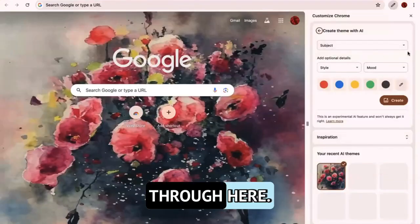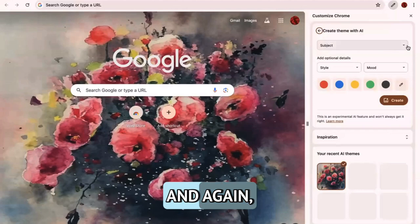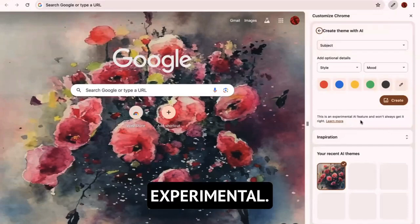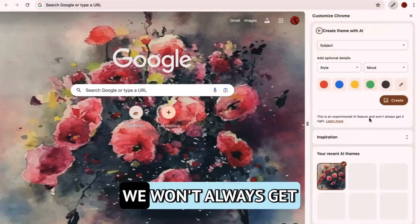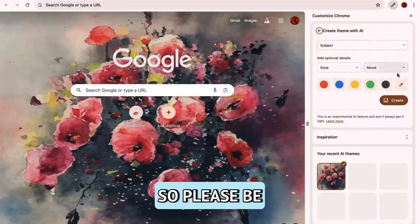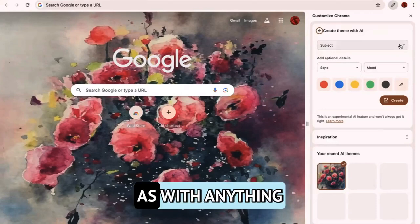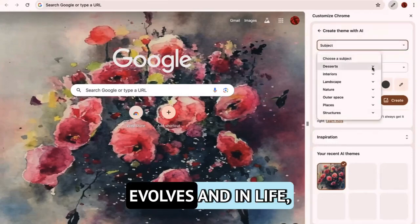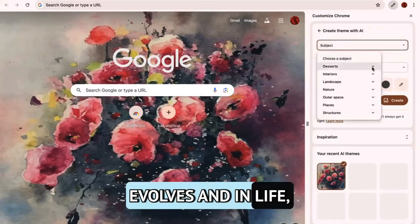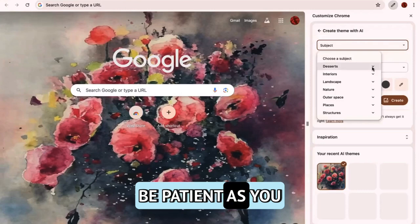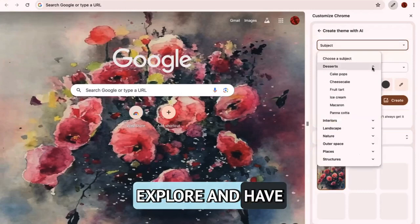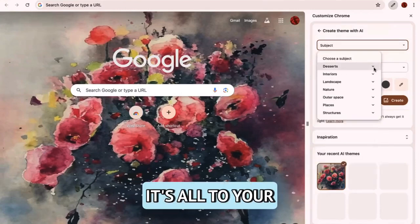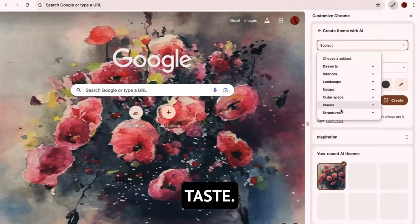And then you can go through here. And again, they're very clear to say this is experimental. We won't always get it right. So please be patient as with anything with tech as it evolves and in life, be patient as you explore and have fun. There's no right or wrong. It's all to your taste.